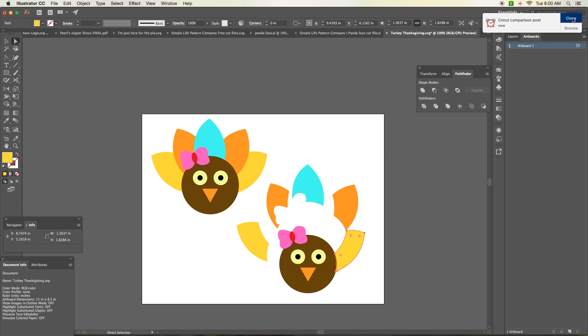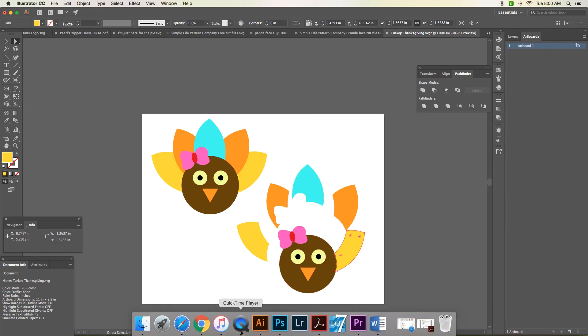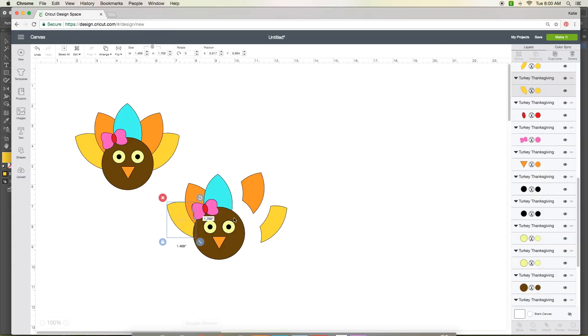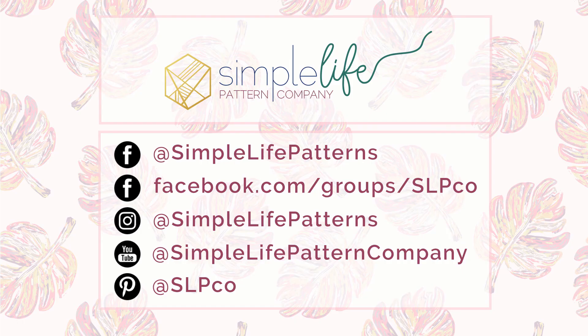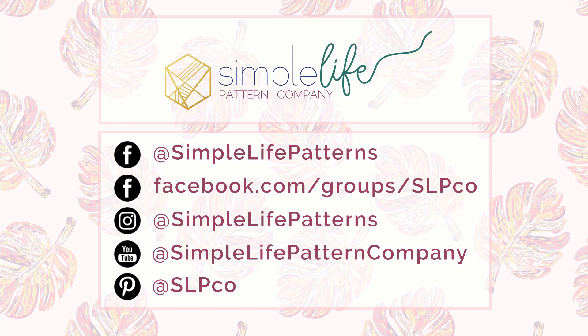So that is a perfect way to achieve that. And this little file along with a few others are available in my fan group at www.facebook.com/groups/SLPCO. And there's a couple different files that you can download for free in the final section.